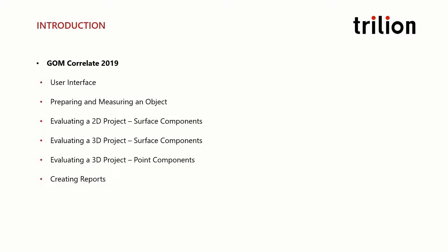First, we'll go over the user interface and how to navigate the software, followed by how to prepare and measure an object of interest.